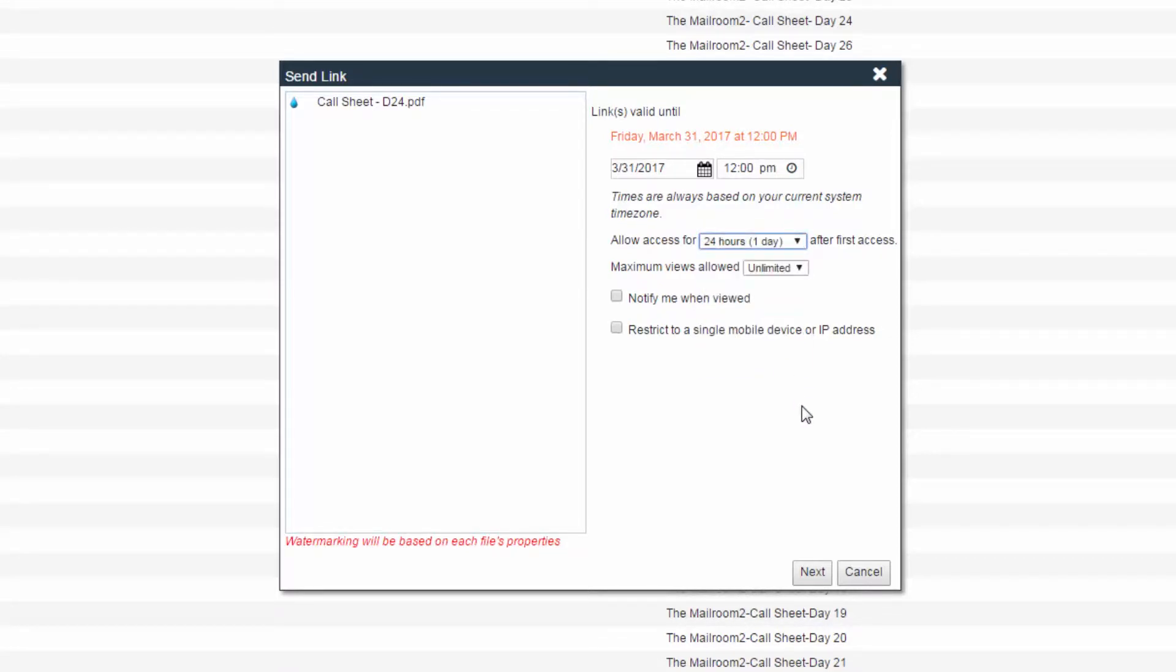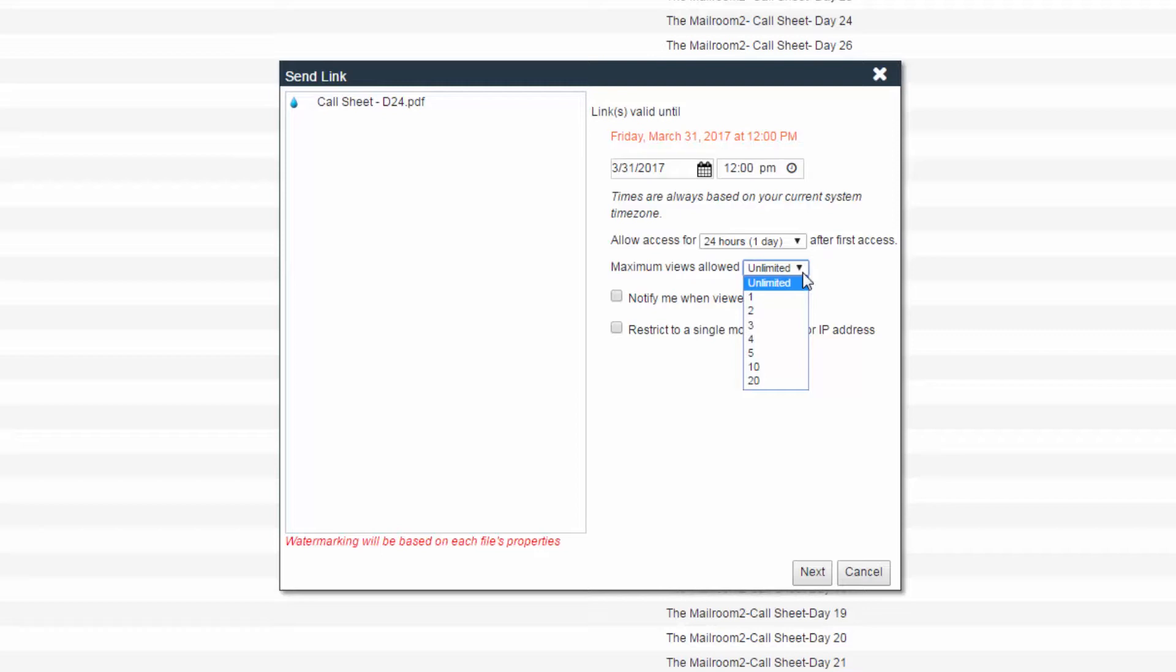You can then establish the number of times a recipient of a link can click the link. The default is unlimited, but this can be changed to any number of clicks available in the given dropdown.